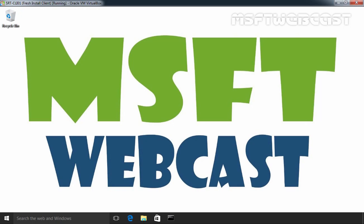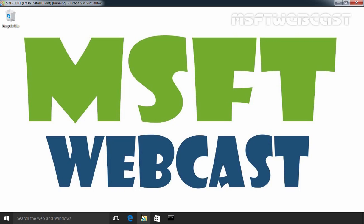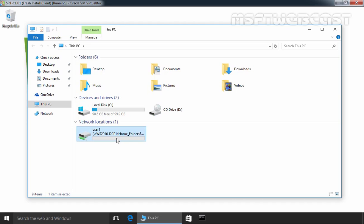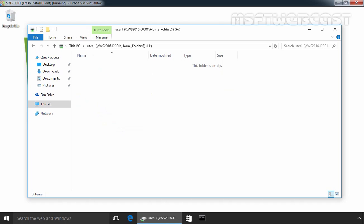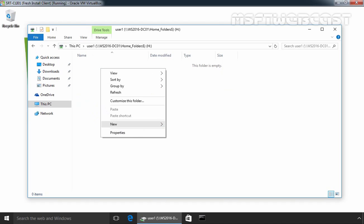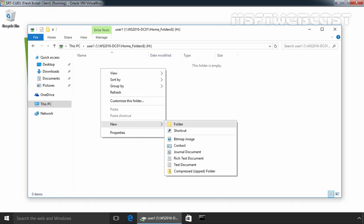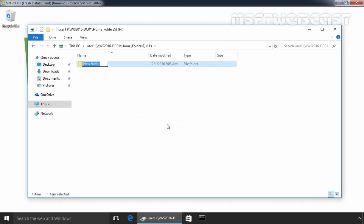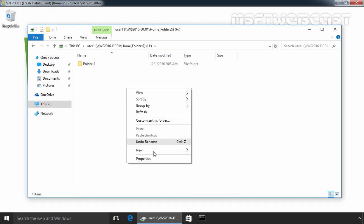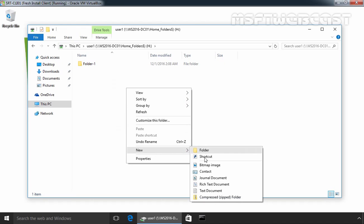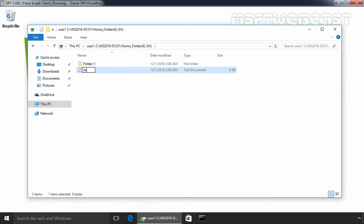Let's open my computer. And there you can see his or her home folder under network location. Now, user can create files and folders under this folder. Let's create one folder. Let's create one file.